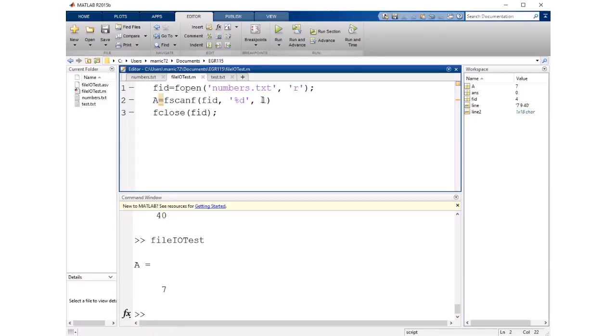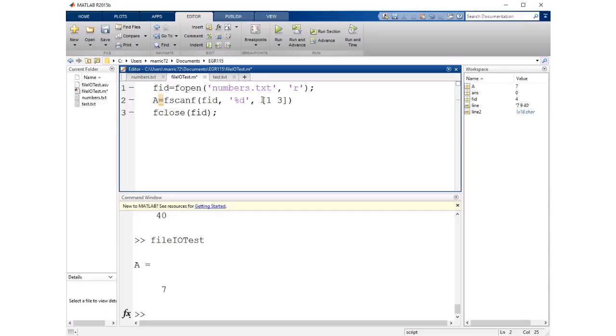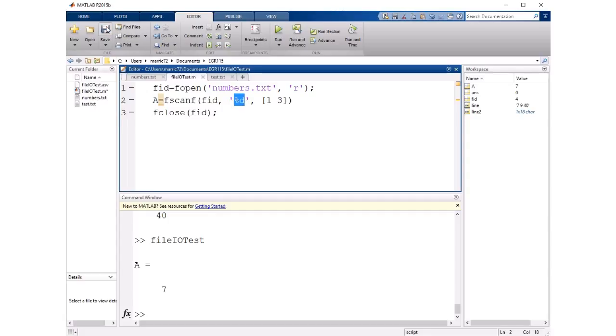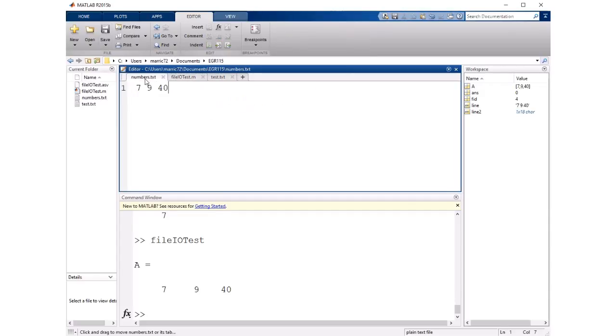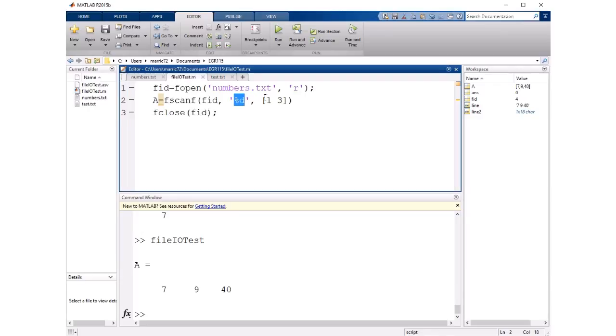We could also get a little bit more complex with this third argument and we could pass in a vector. We could say we want one row and three columns. So it will keep reading things and integers in and try to put them in a one by three array or vector. So if I go ahead and save this and run it then our original file was this and it read the numbers into one row and three columns.